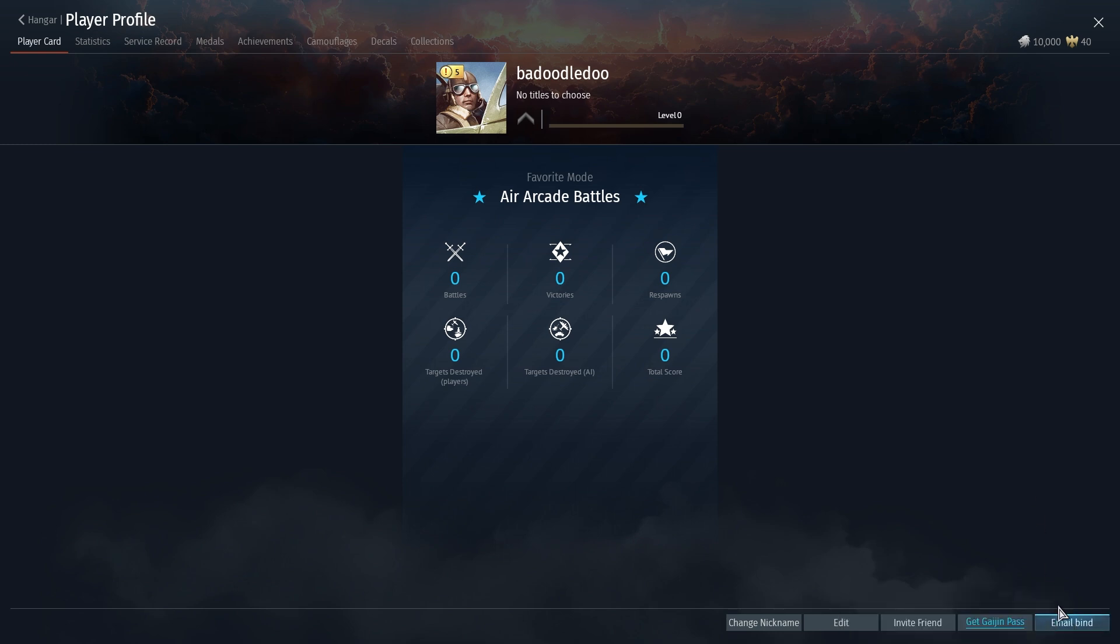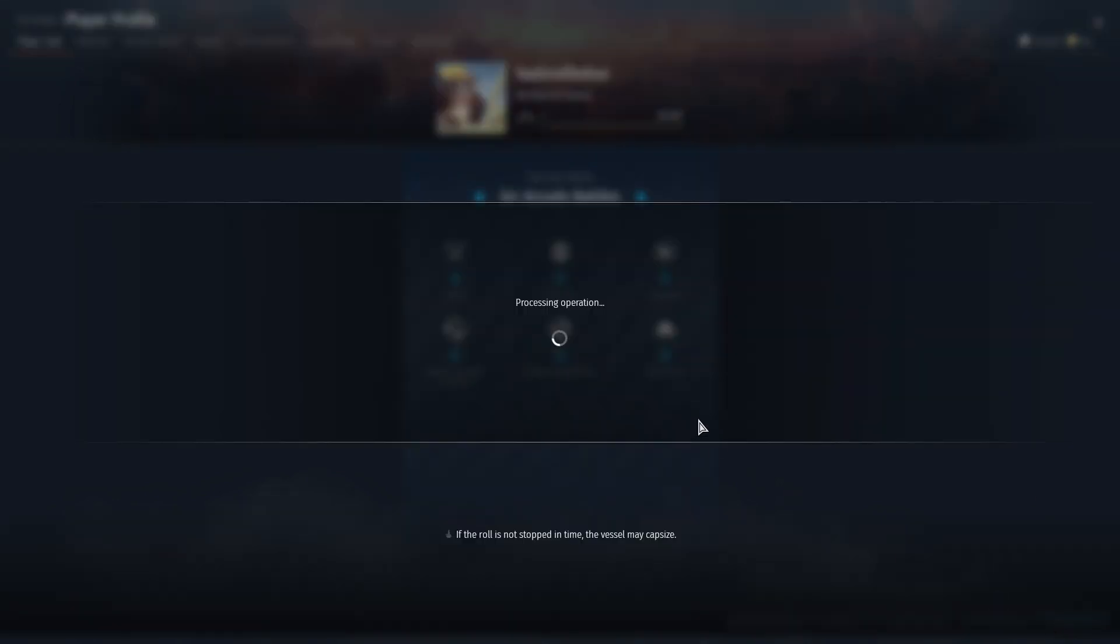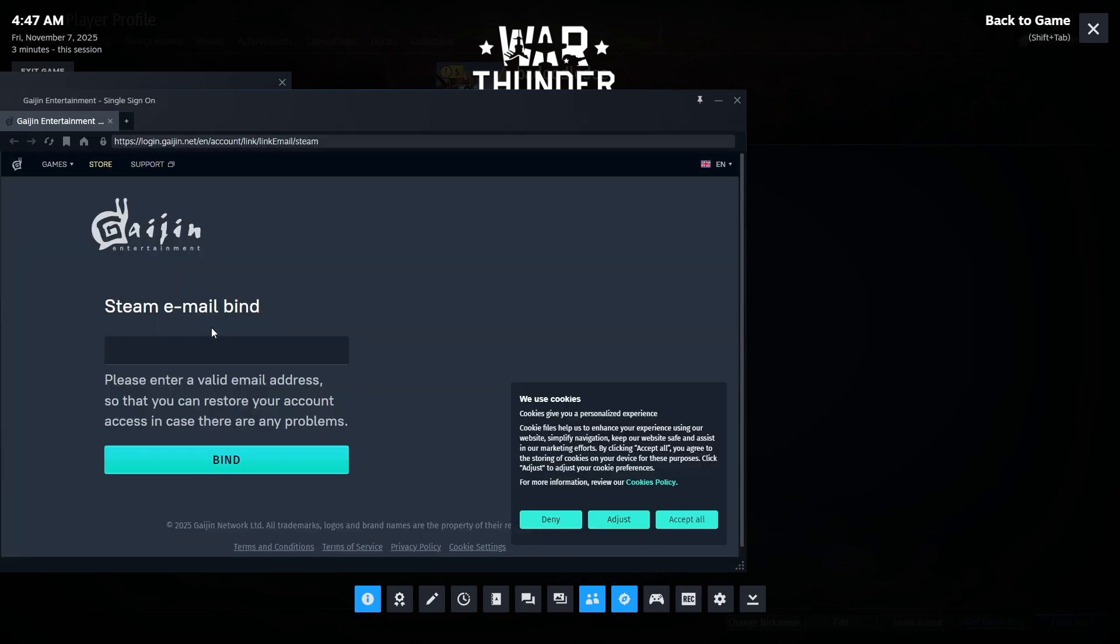This will bind your email to the Gaijin Entertainment account. As you can see here, the Steam email bind. So that's how you bind or connect your Steam to your Gaijin account. This is number one.